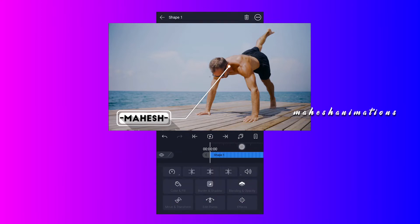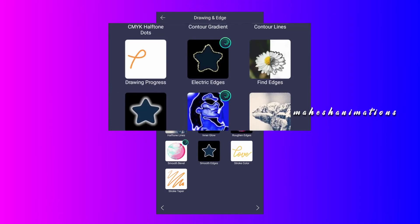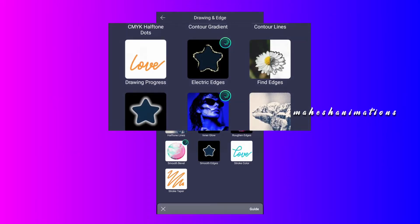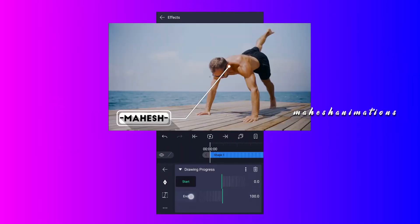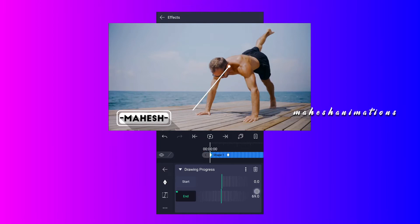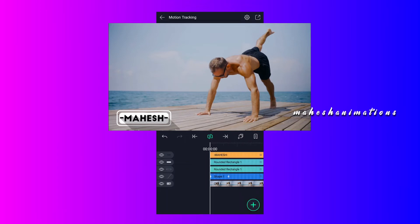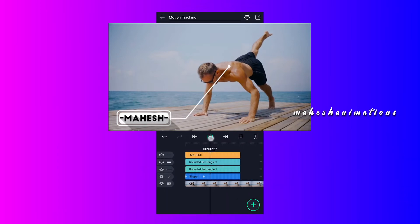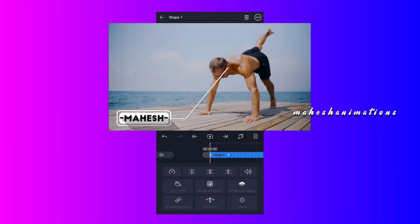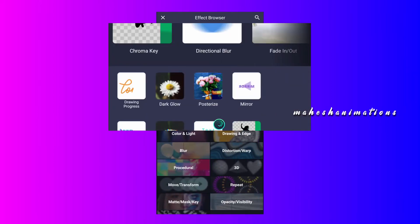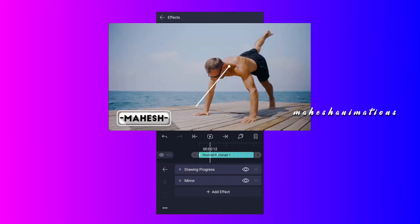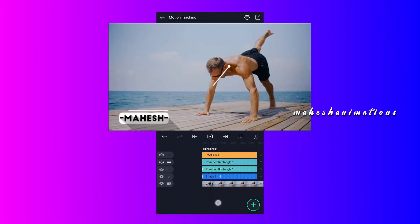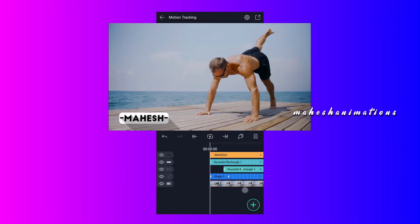Now select line shape layer and go to effects. Apply drawing process effect to this layer. Add an end keyframe here, now move to 20 frames forward and add another one. At the first keyframe decrease end value. Now smooth these keyframes. Now copy this effect, apply it to this layer. I am going to add mirror effect to this layer. This will flip my shape so stroke animation starts from line side. Let me drag this layer here.